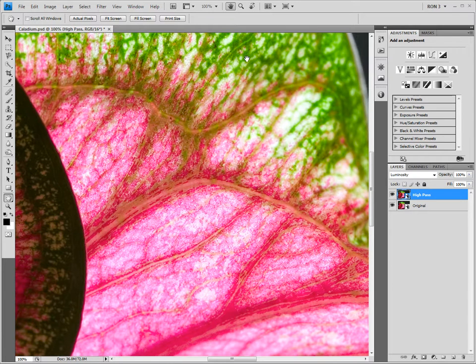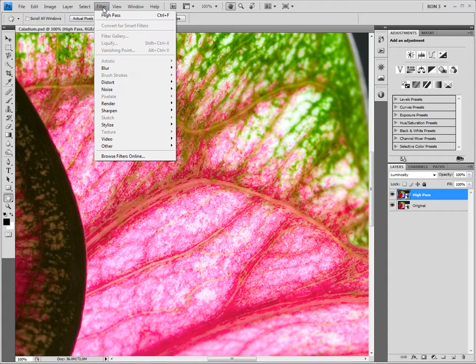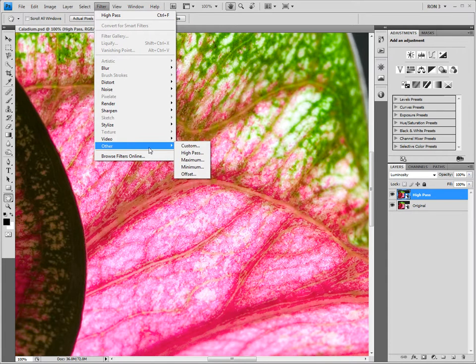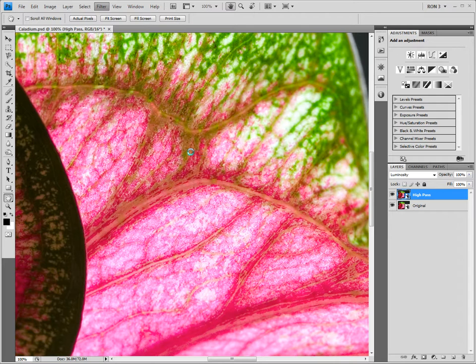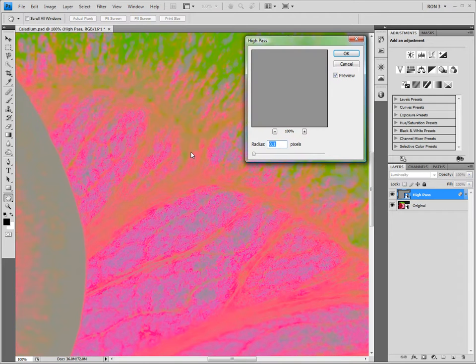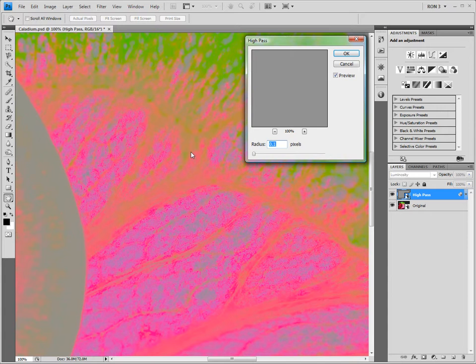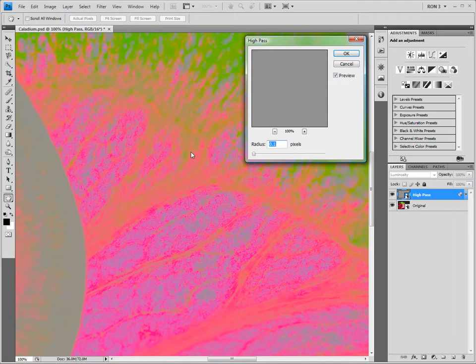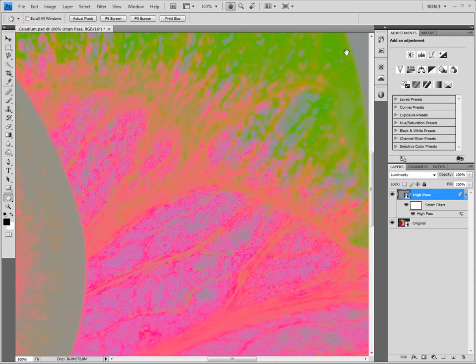Next, we apply the high pass filter by choosing Filter, Other, High Pass. Our image has suddenly become rather strange looking. That's because we have not yet applied the proper blend mode for this high pass filter. Let's take care of that right now by closing this dialog box. Then we can later come back to the high pass filter.